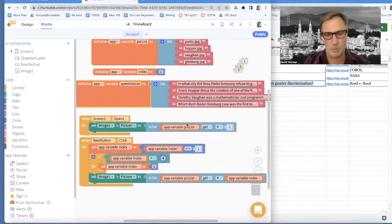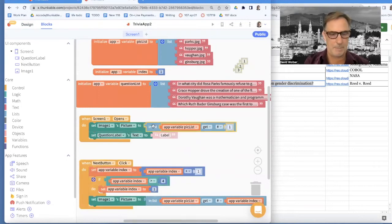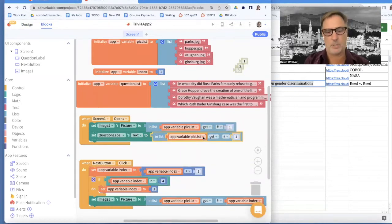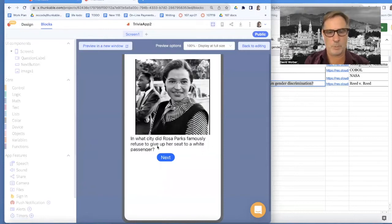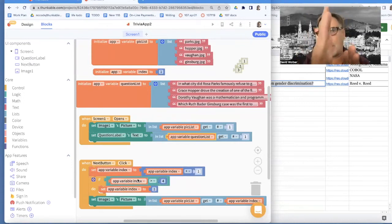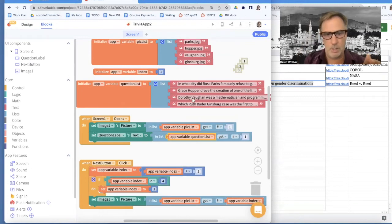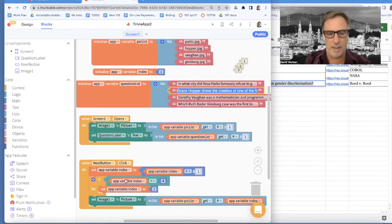When the screen opens, we're showing the first picture already, but what we need to do is show the first question. So I'm going to set question label's text. I'm going to copy this get block — the get block gets one item from a list. Make sure you change from pick list to question list. So in question list, get the first thing. If I run this, you'll notice it puts my question in. I need to do the same thing in my next button — the index is the same, I've got one index walking me through both these lists, because they're in sync. Parks goes with this question, Oprah goes with the second question. So my lists are in sync and I only need one index variable.